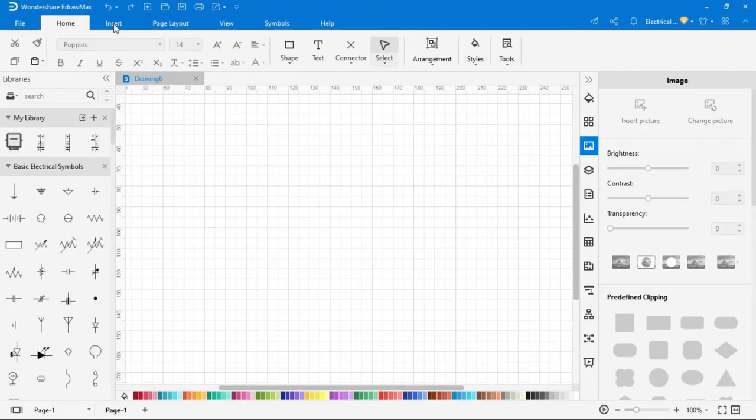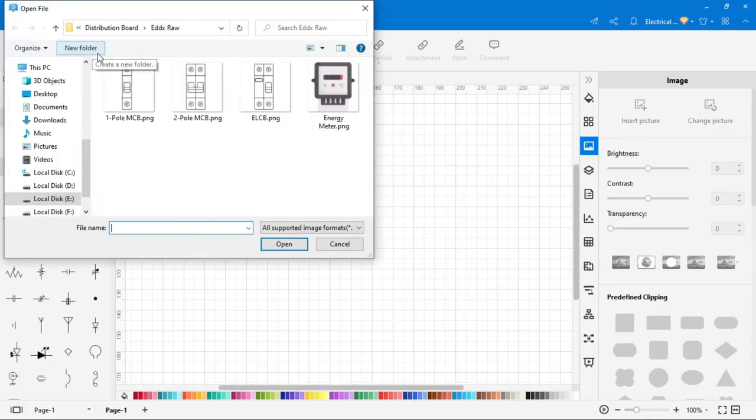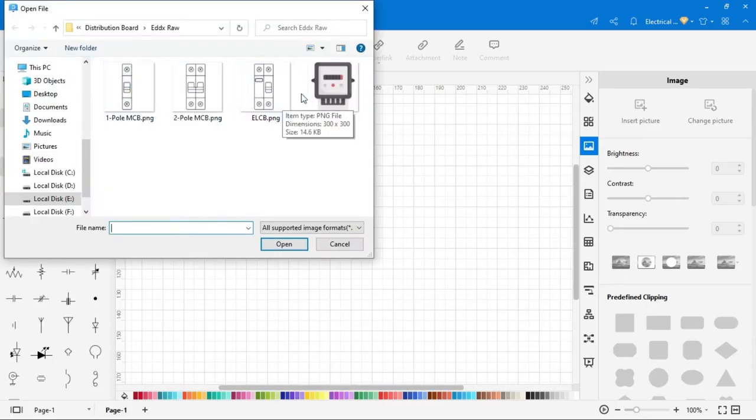To add picture into drawing, click on insert, then picture, the picture you want to insert.